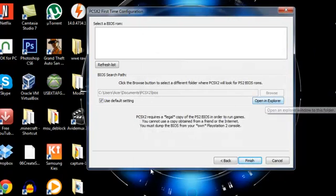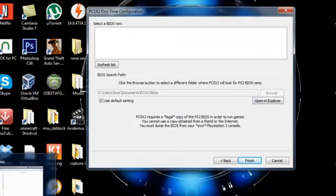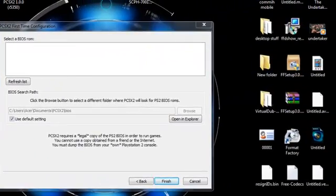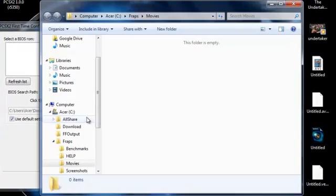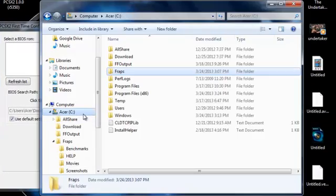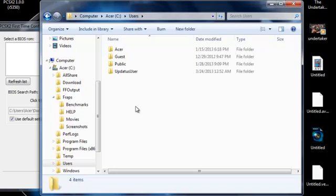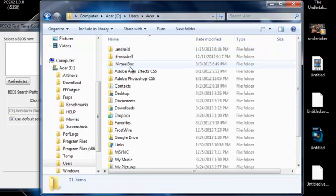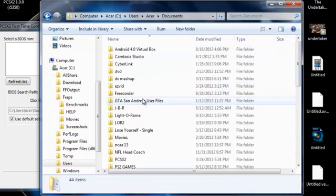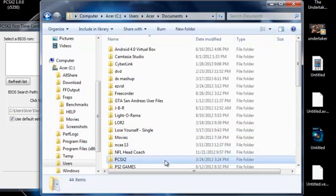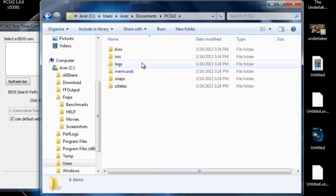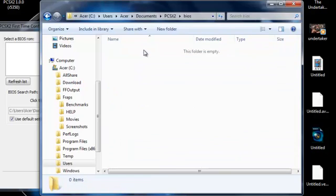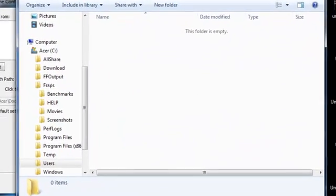So you're going to want to go and try and find it. Acer, Acer folder, documents, just got to follow that path. PCSX2, BIOS, and you got to drag and drop it right in there.